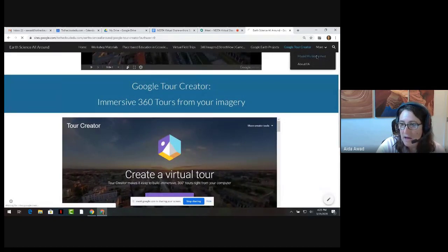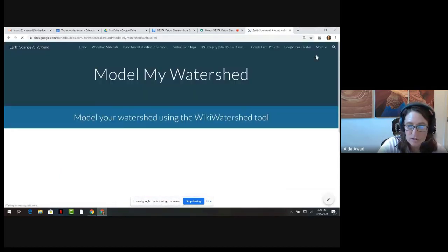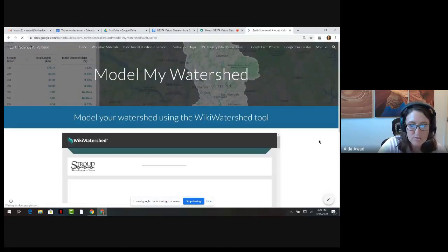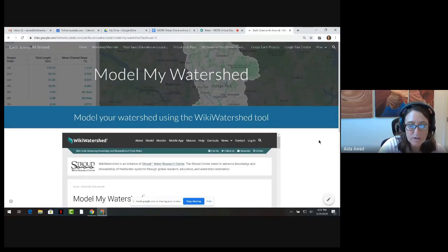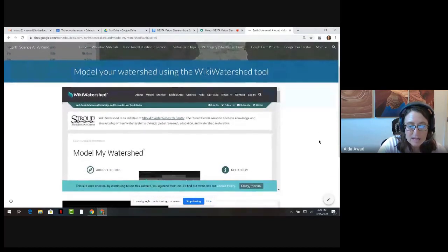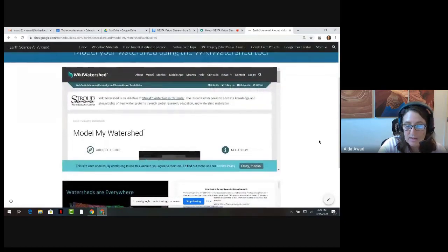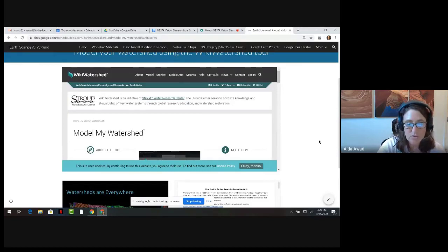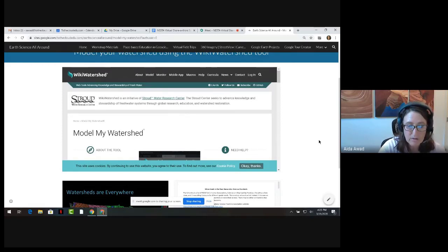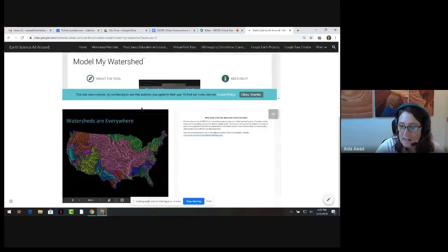On the Model My Watersheds page, you're introduced to the Stroud Water Research Center Model My Watershed tool. The tool enables users to analyze real land use and soil data in their local watersheds, model stormwater runoff and water quality impacts, and compare how different conservation or development scenarios could modify runoff and water quality in a watershed. You'll also find slides that walk you through use of the tool.